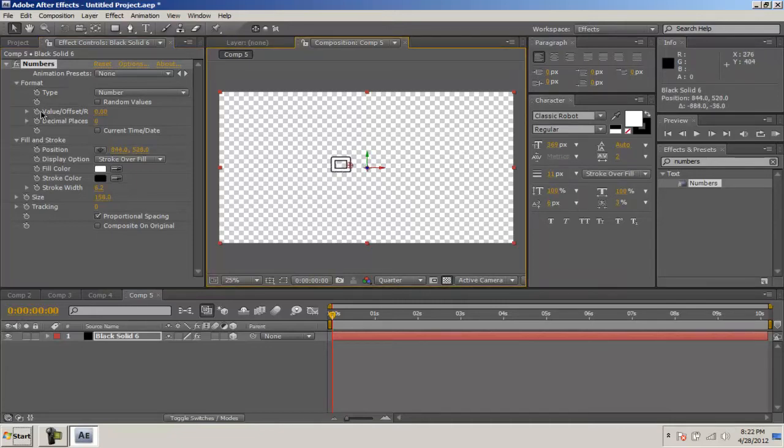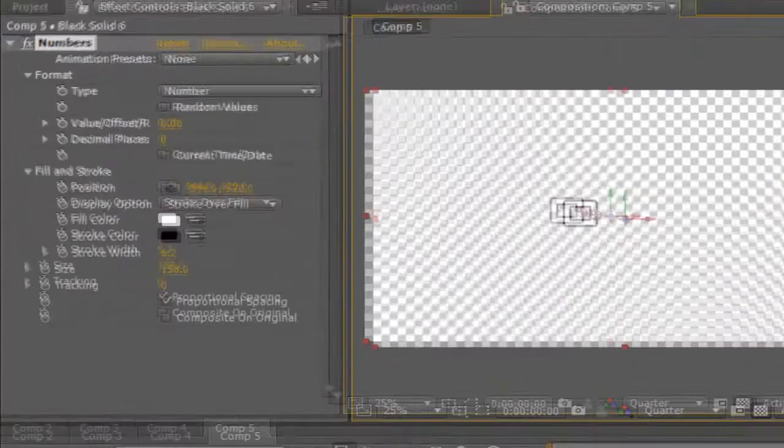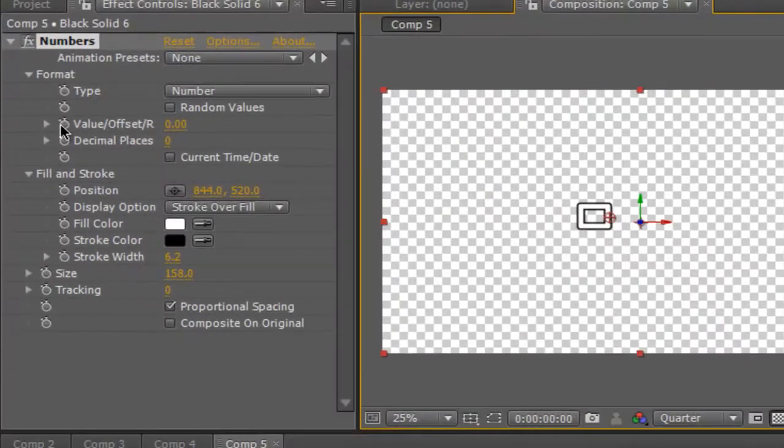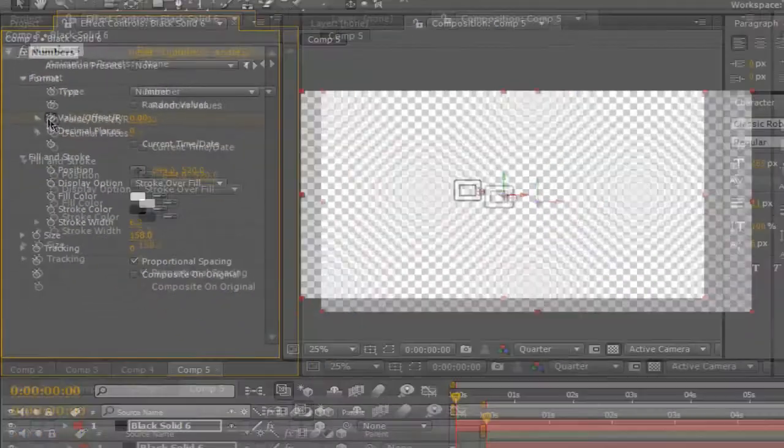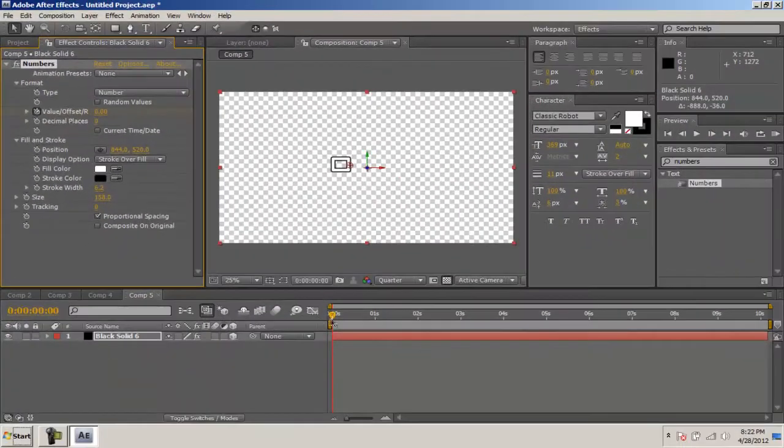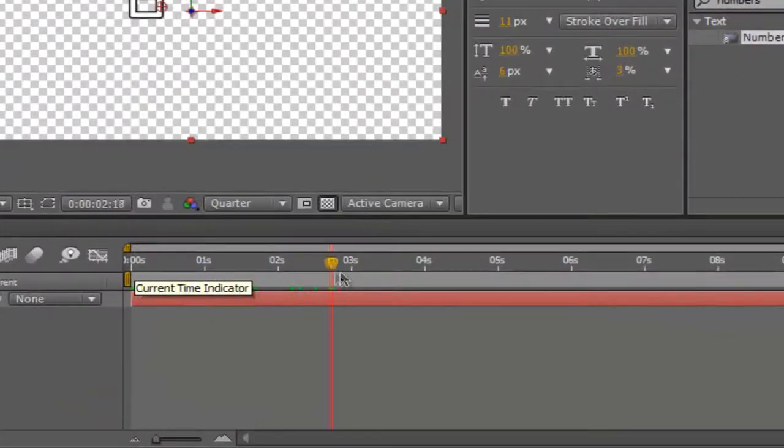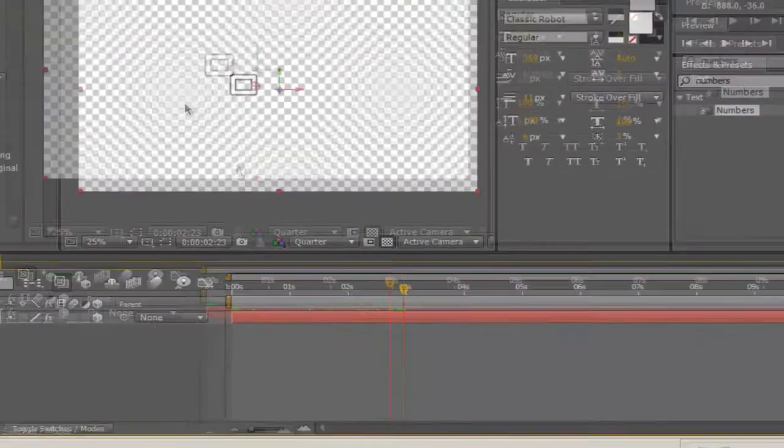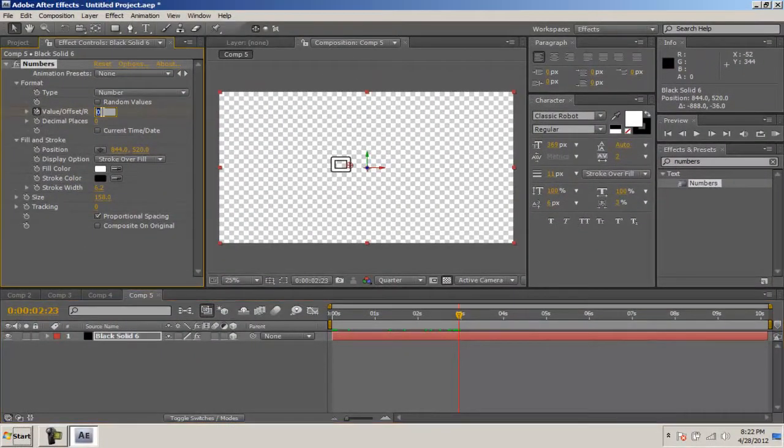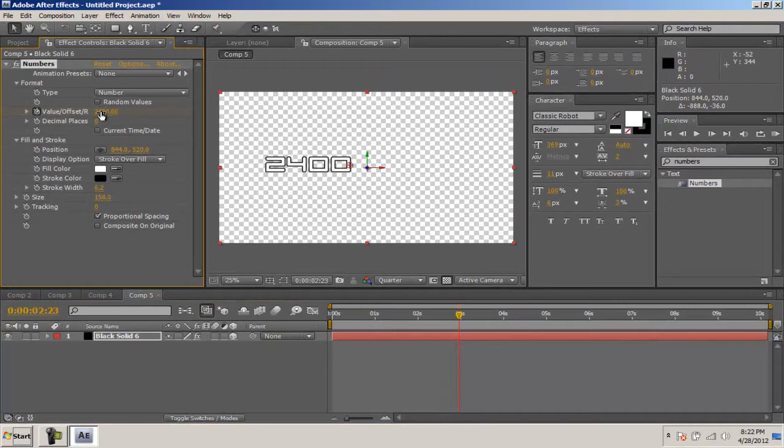What you want to do is hit the stopwatch, make sure your playhead is at 0. Hit the stopwatch for value offset and random. Make sure it's at 0 and then go forward maybe like 3 seconds and then enter your number.